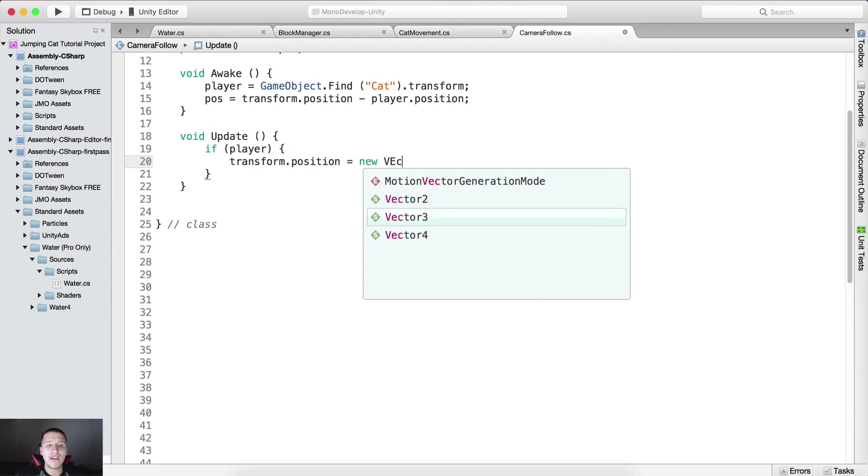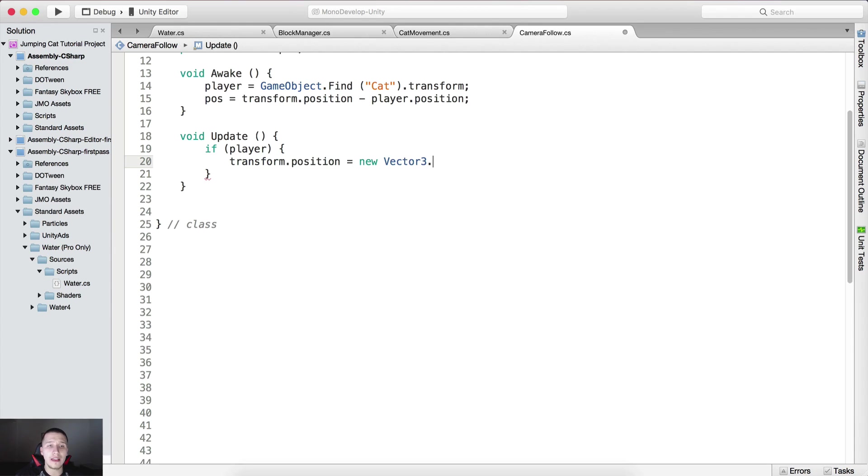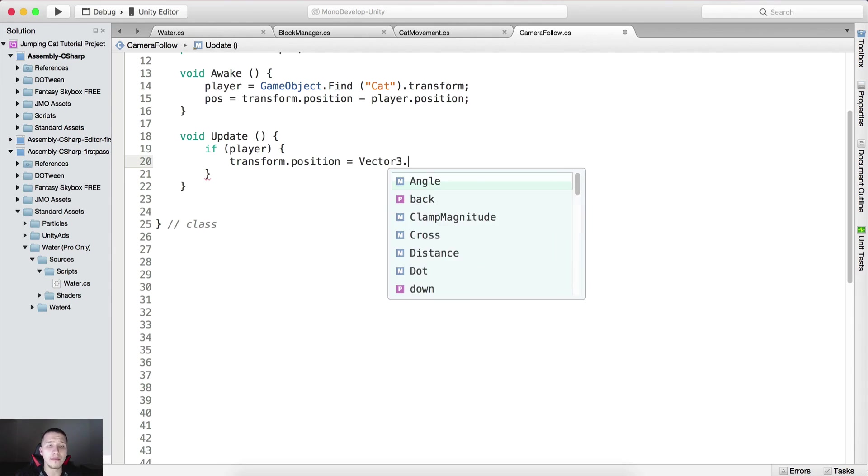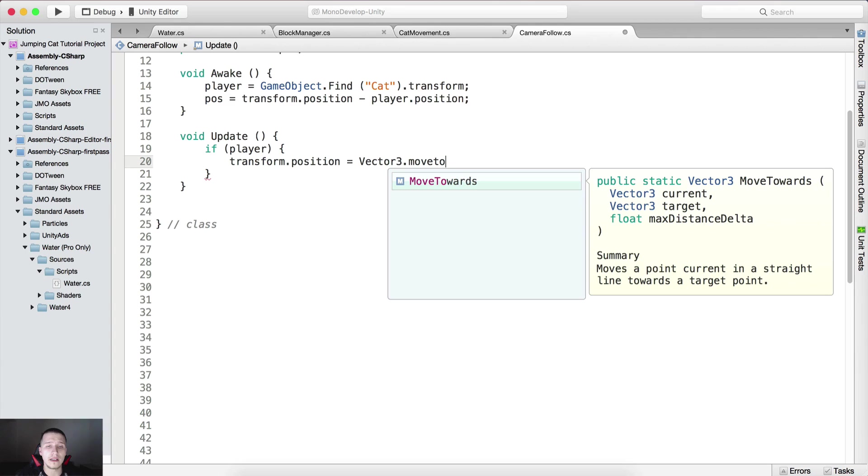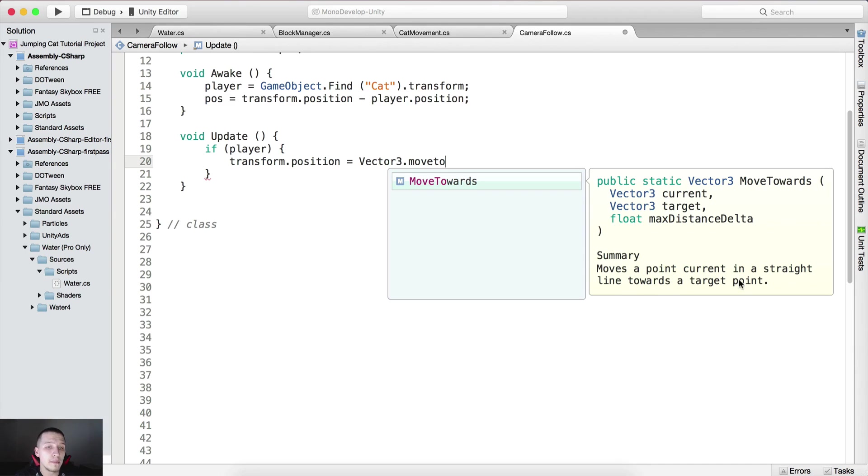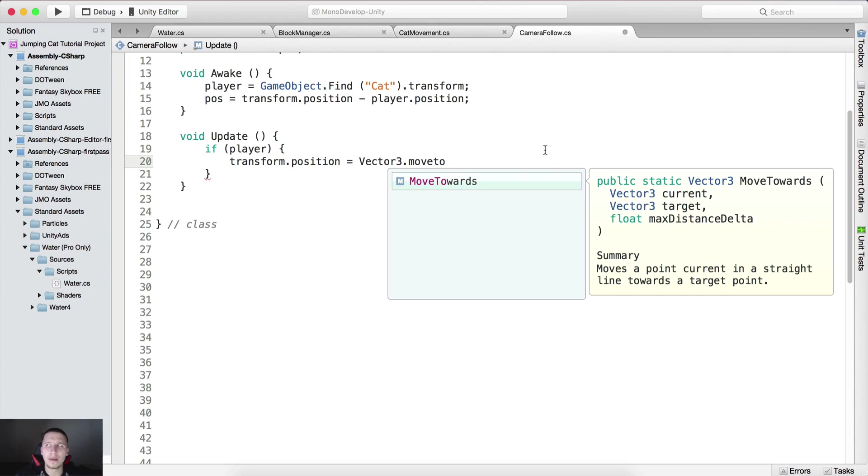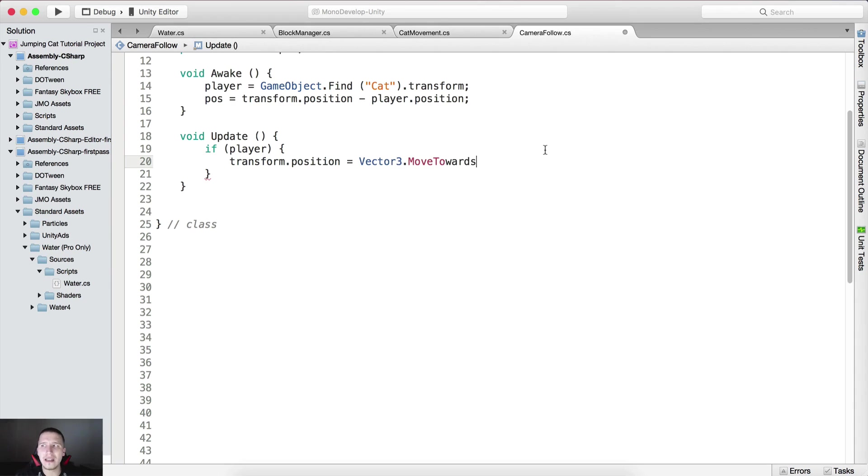vector 3 dot move towards. Notice what the function says, moves a point current in a straight line towards a target point. So it moves the current vector 3 to the target, and well this max distance delta we will probably not need it.